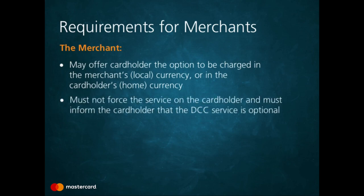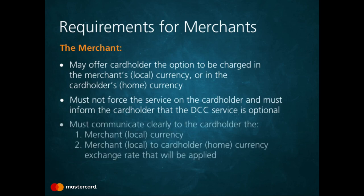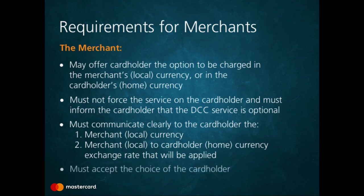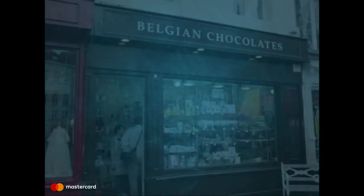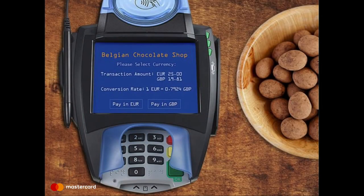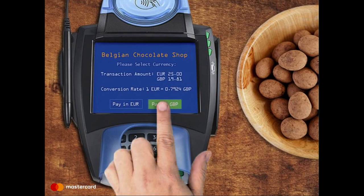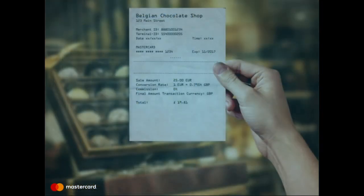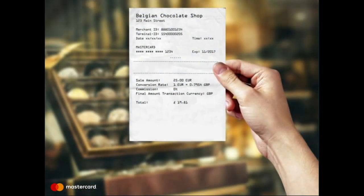Additionally, as with James, the merchant must clearly communicate the local currency, the cardholder's home currency, and the currency conversion rate that will be used should the cardholder elect to use DCC. Finally, the merchant must accept the cardholder's decision and complete the transaction. James has reviewed the amounts displayed on the screen as well as the currency conversion rate and has decided to complete his transaction in British pounds. Once his transaction is approved, he is handed a receipt that includes the sale amount in local currency, the transaction amount in his home currency, and the conversion rate that was applied.